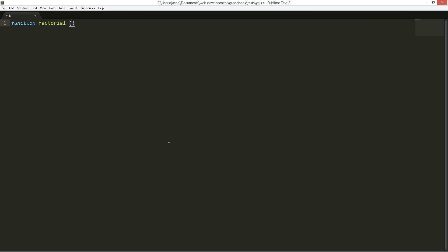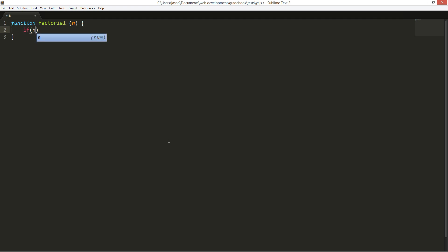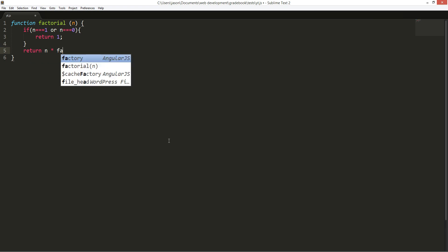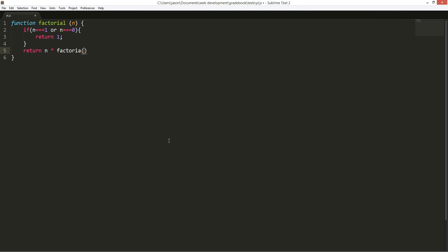And we're going to give it n argument. And if n equals to one or n equals to zero, we're going to return one. And we're going to do some recursion. Okay cool.